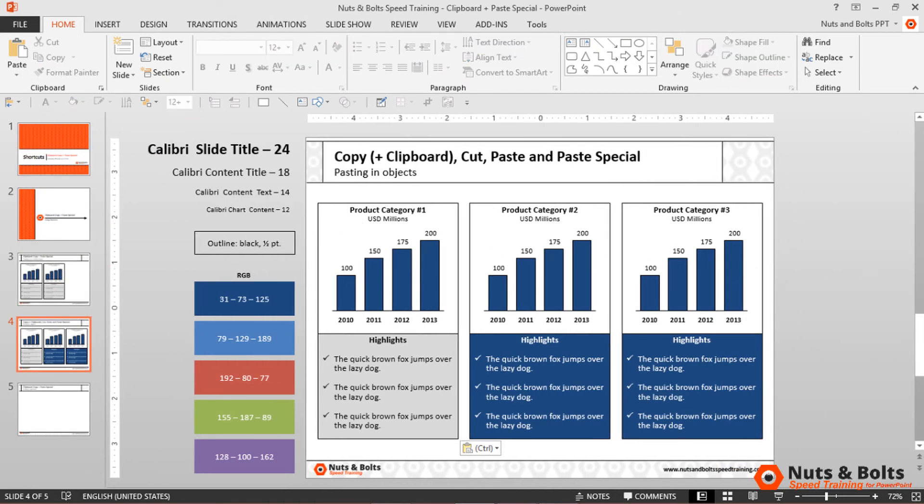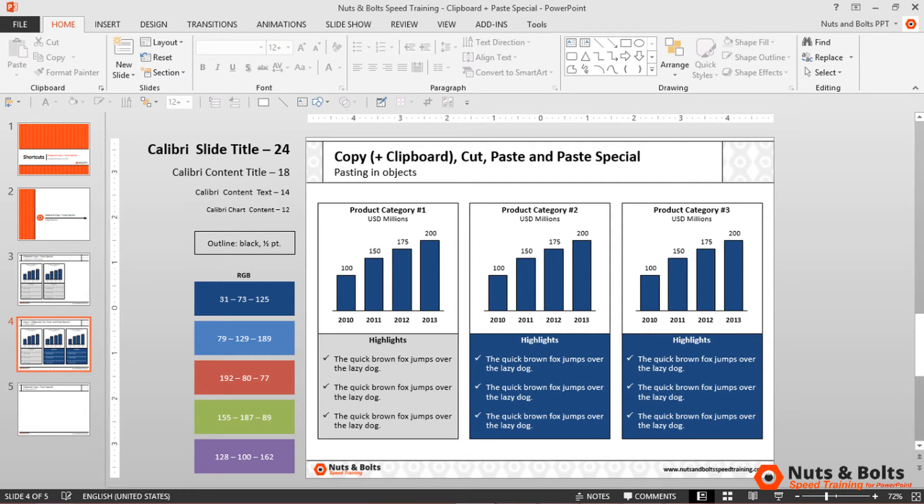That's the clipboard—you can see how you can quickly use it to collect objects across the entire Office suite and add them to your presentation. Now let's look at paste special.